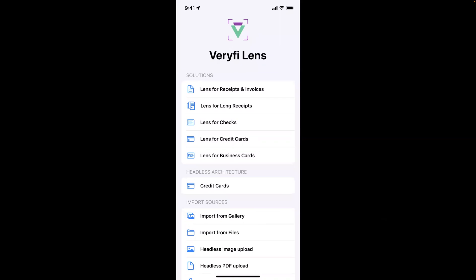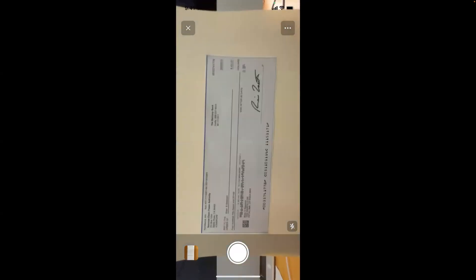In this case, I'm doing Lens for Checks. I'm going to open that up. It automatically pulls up the preview for me. I'm pointing it at my check here, and you can see it's doing real-time image recognition where it's cropping and identifying that it can see a check.